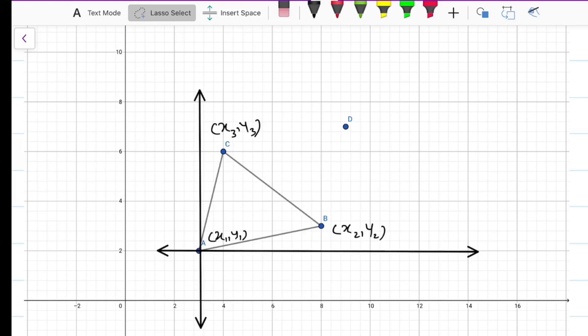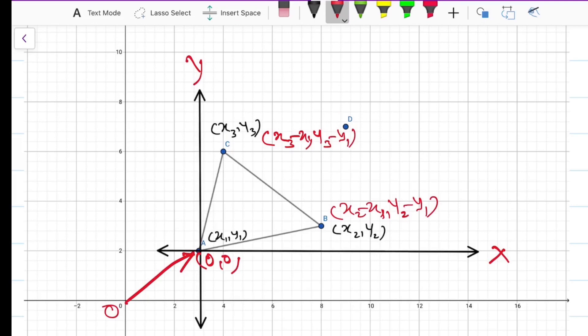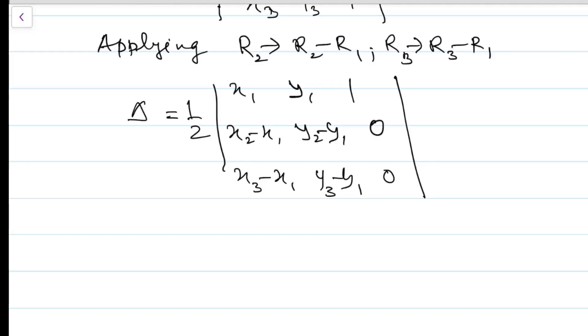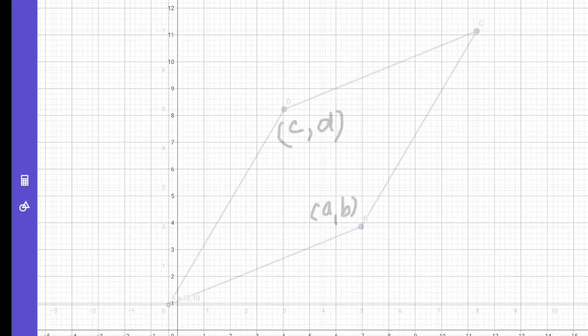Welcome to the class. In this class, we will derive an expression for the area of a parallelogram in determinant form. And then using the area of a parallelogram, we will derive an expression for the area of a triangle whose vertices are given. So, let's start.